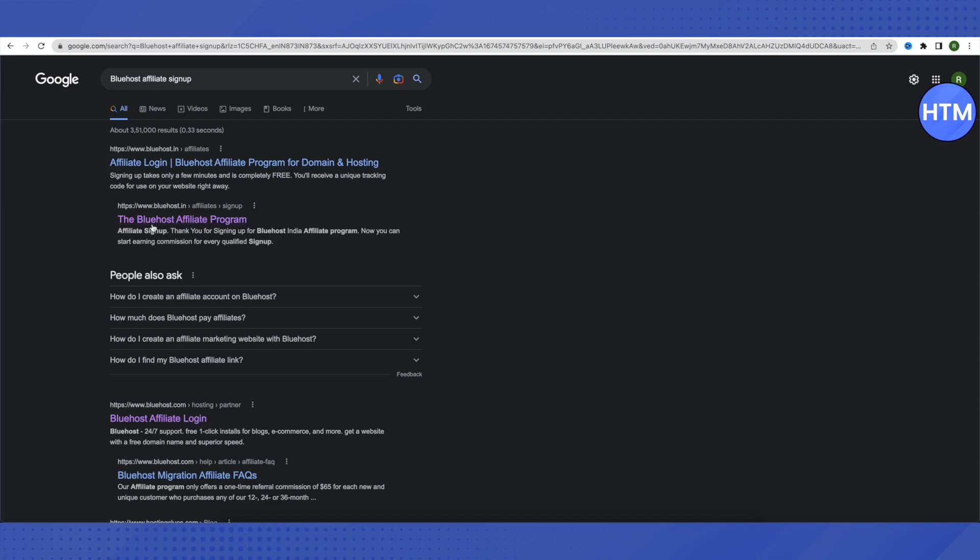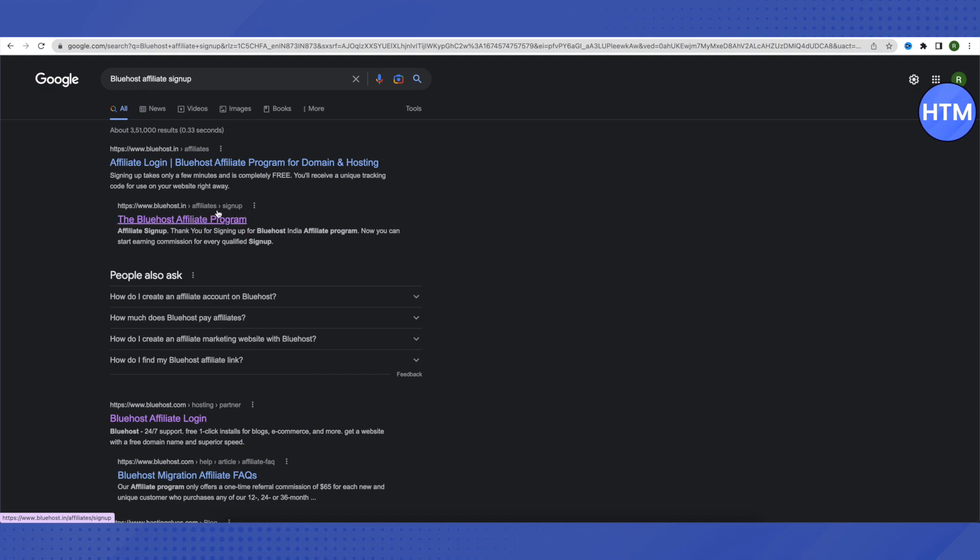Click on bluehost.com or .in or the country from where you are. Just search up for this option where there is a sign up option associated with it or accompanying sign up with it. Just open it up.